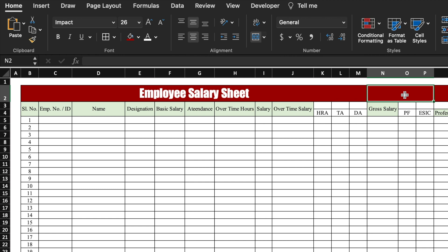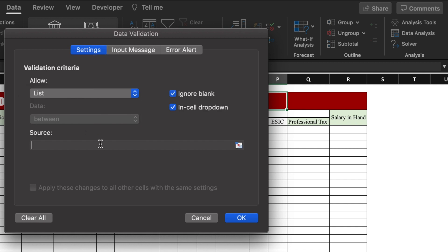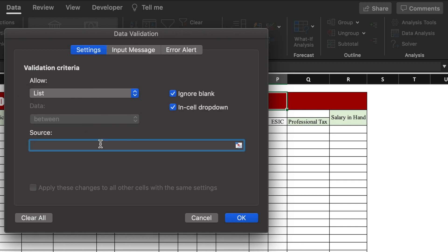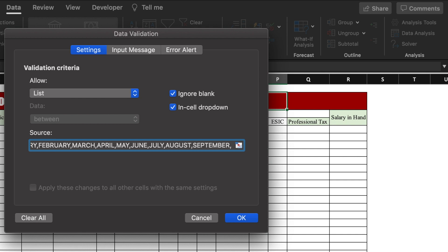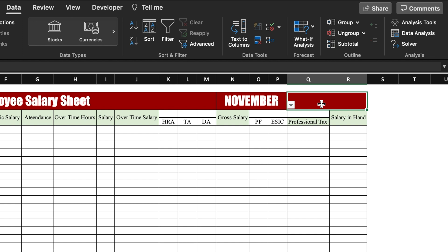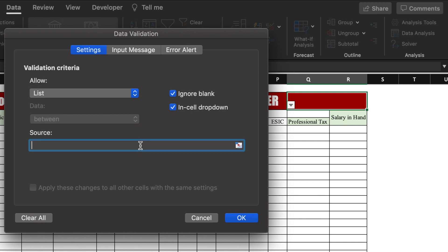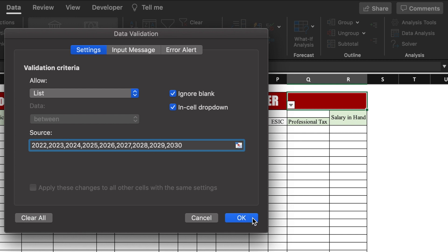Now we will create a dropdown for months. We go to Data > Data Validation, select List, and type the names of all months from January to December in caps lock, then click OK — the dropdown is created. Similarly, we create a dropdown for years via Data > Data Validation > List, typing years from 2022 to 2030, then click OK.